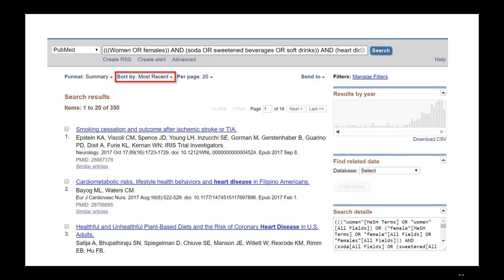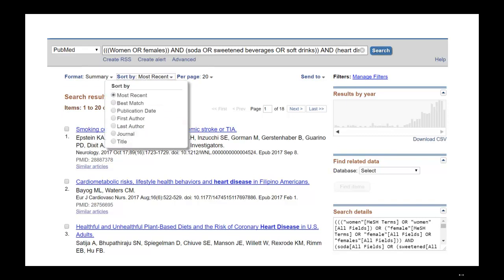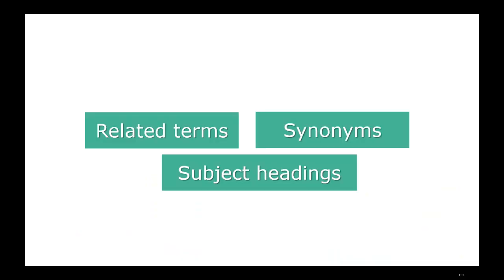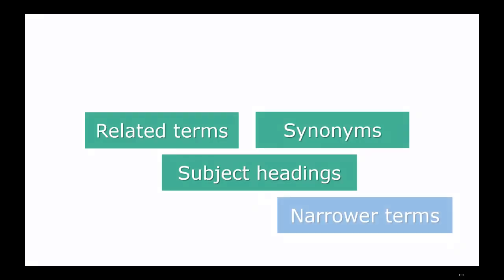We can change this sort to Best Match to sort by relevancy. This is a quick way to see how appropriate our search terms are. If you aren't finding the articles you're expecting to find, you may need to use different terms, more specific terms, or broader terms.